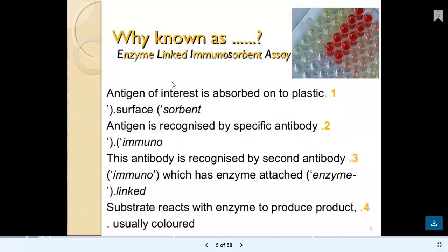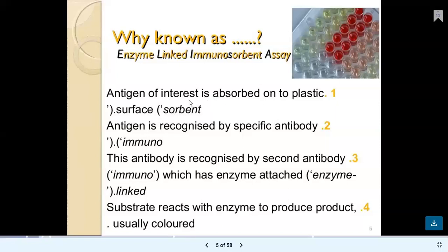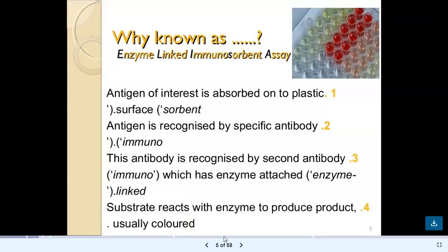So why is it called enzyme-linked immunosorbent assay? The antigen of interest is absorbed onto a plastic surface. That antigen is recognized by a specific antibody molecule, because antigen-antibody reactions are highly specific. This antibody is then recognized by a second antibody which has an enzyme attached or linked — that's why it is called 'enzyme-linked.' When the substrate reacts with the enzyme, a colored product is formed. Formation of this colored product indicates that the ELISA test is positive.